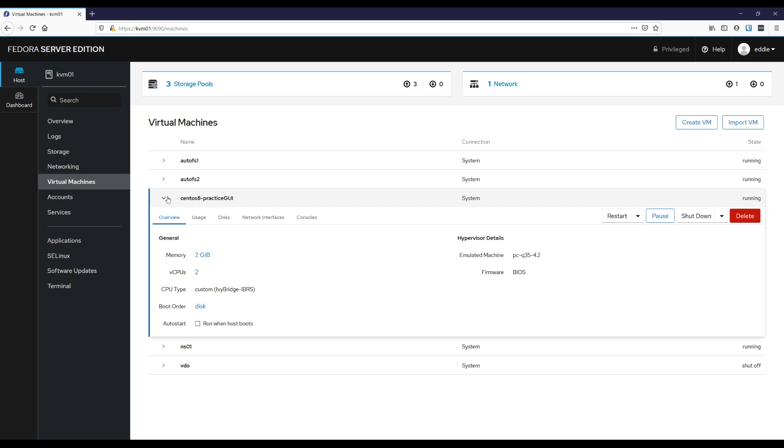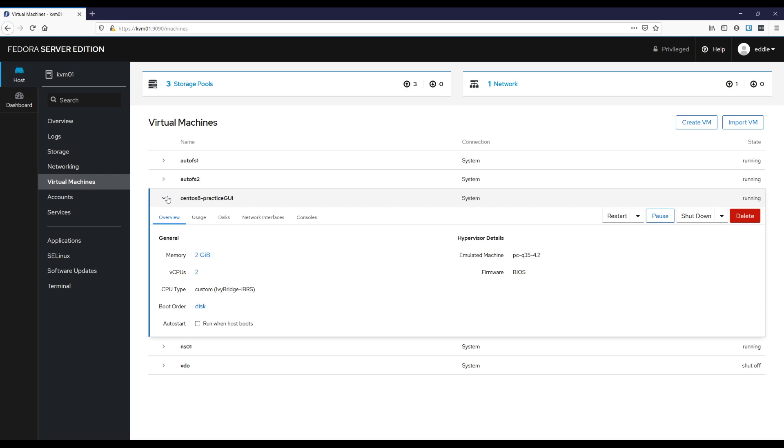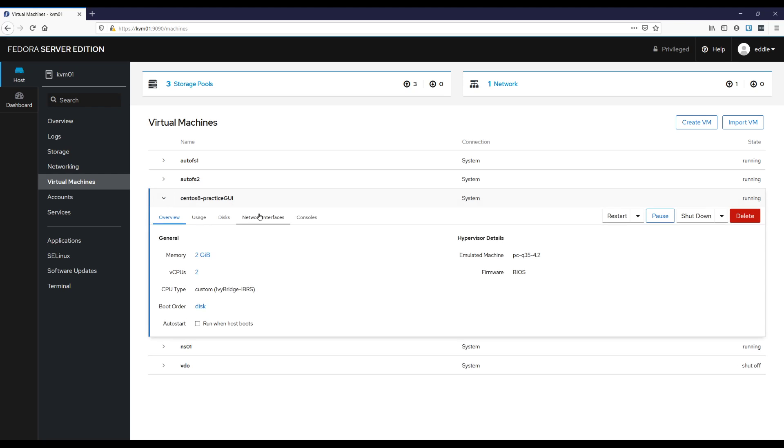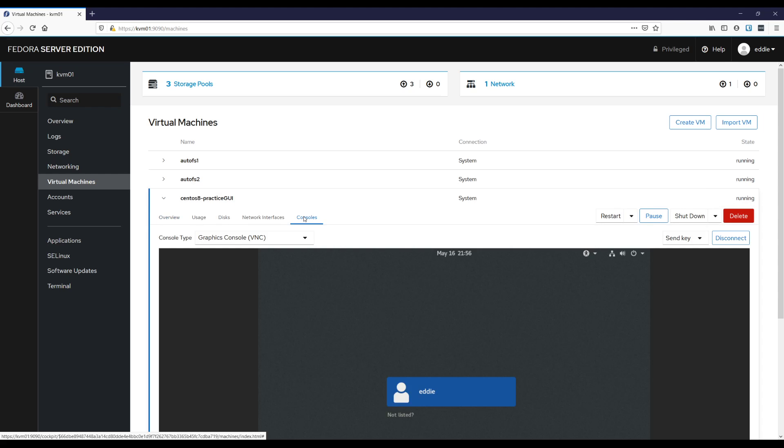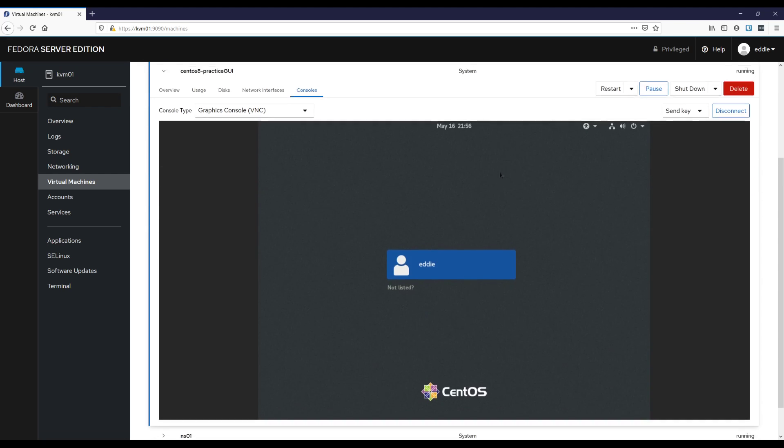I know that virt manager is going away or not necessarily going away, but is either is or is being deprecated. I can't remember off the top of my head, but I do hope that more features will come to cockpit if they are getting rid of virt manager. It will have somewhat feature parity.